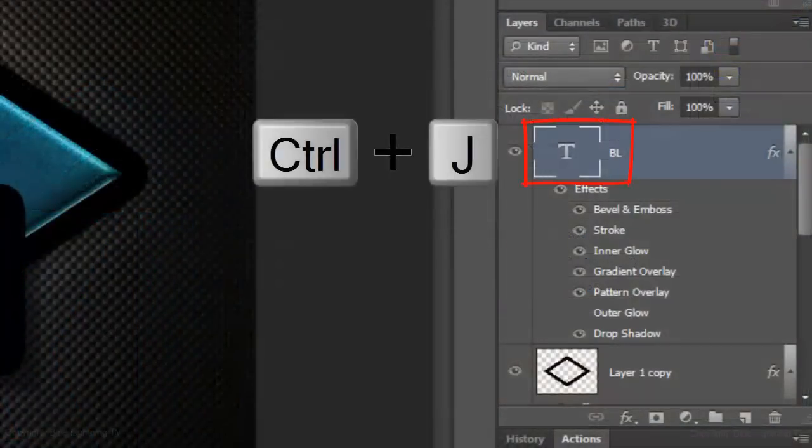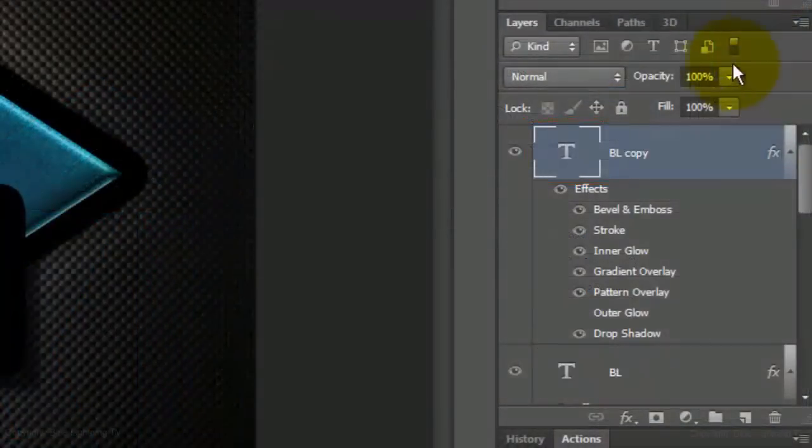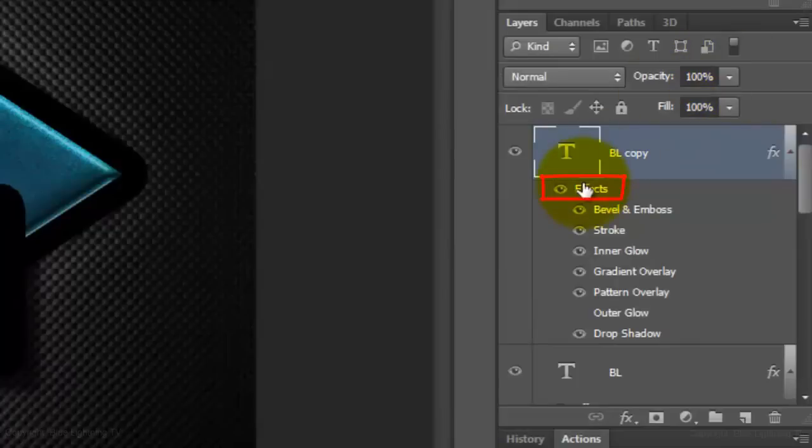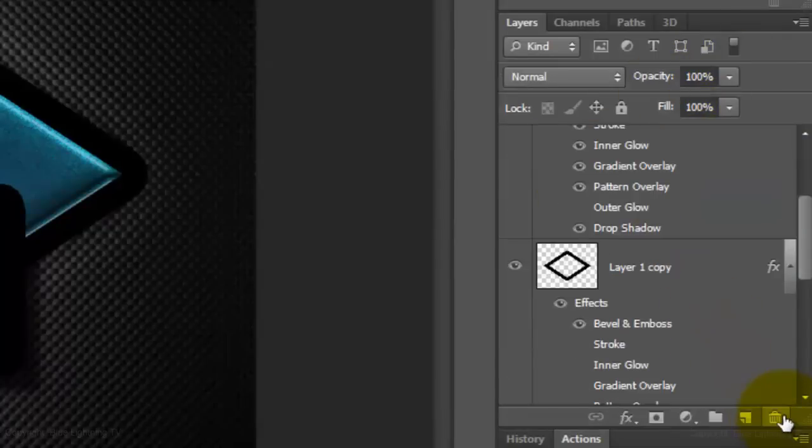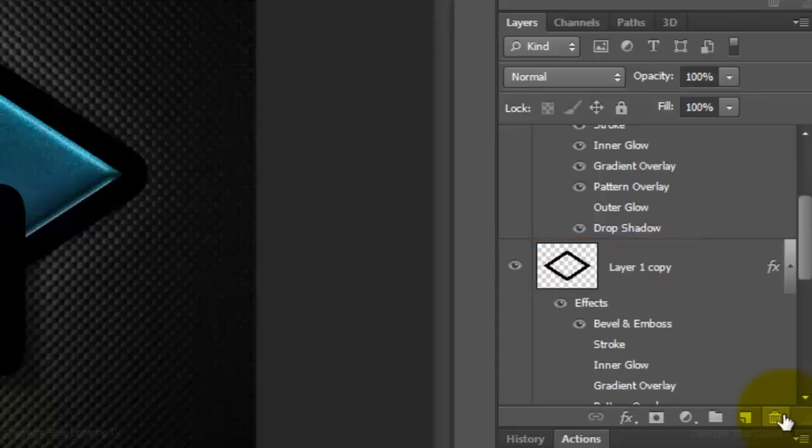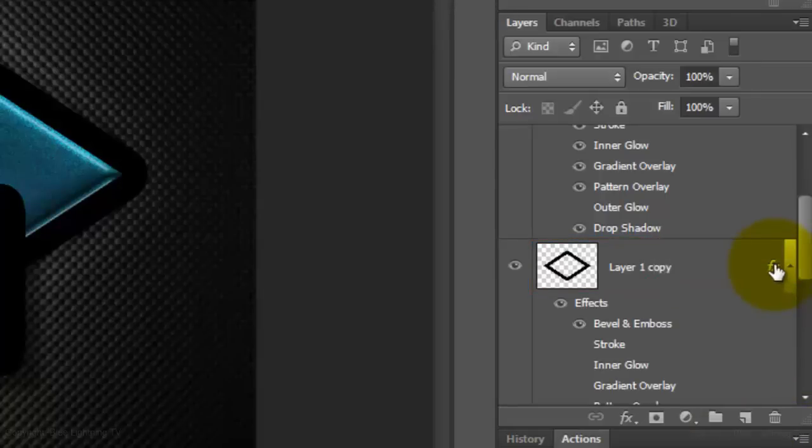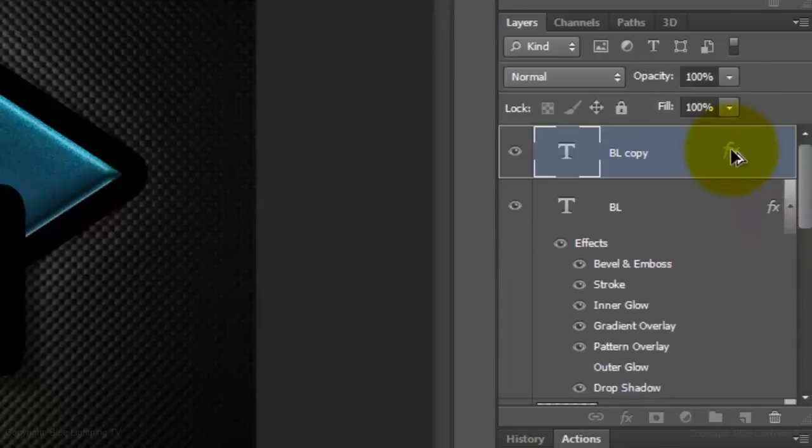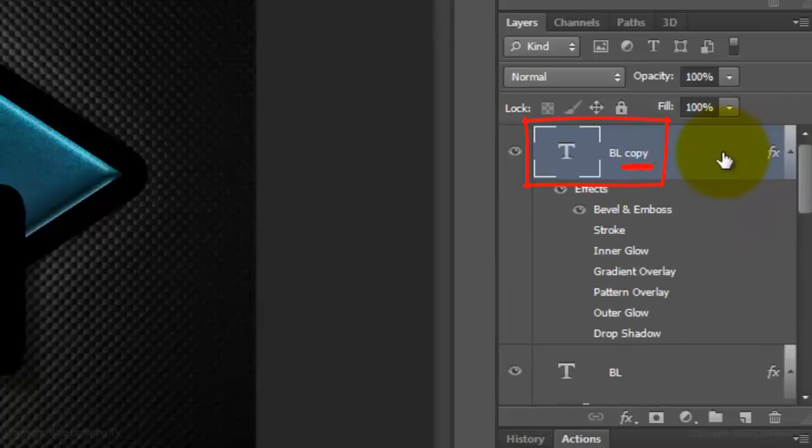Make a copy of the text and trash the effects. In the shape copy, press and hold Alt or Option as you drag the FX to the Text Copy.